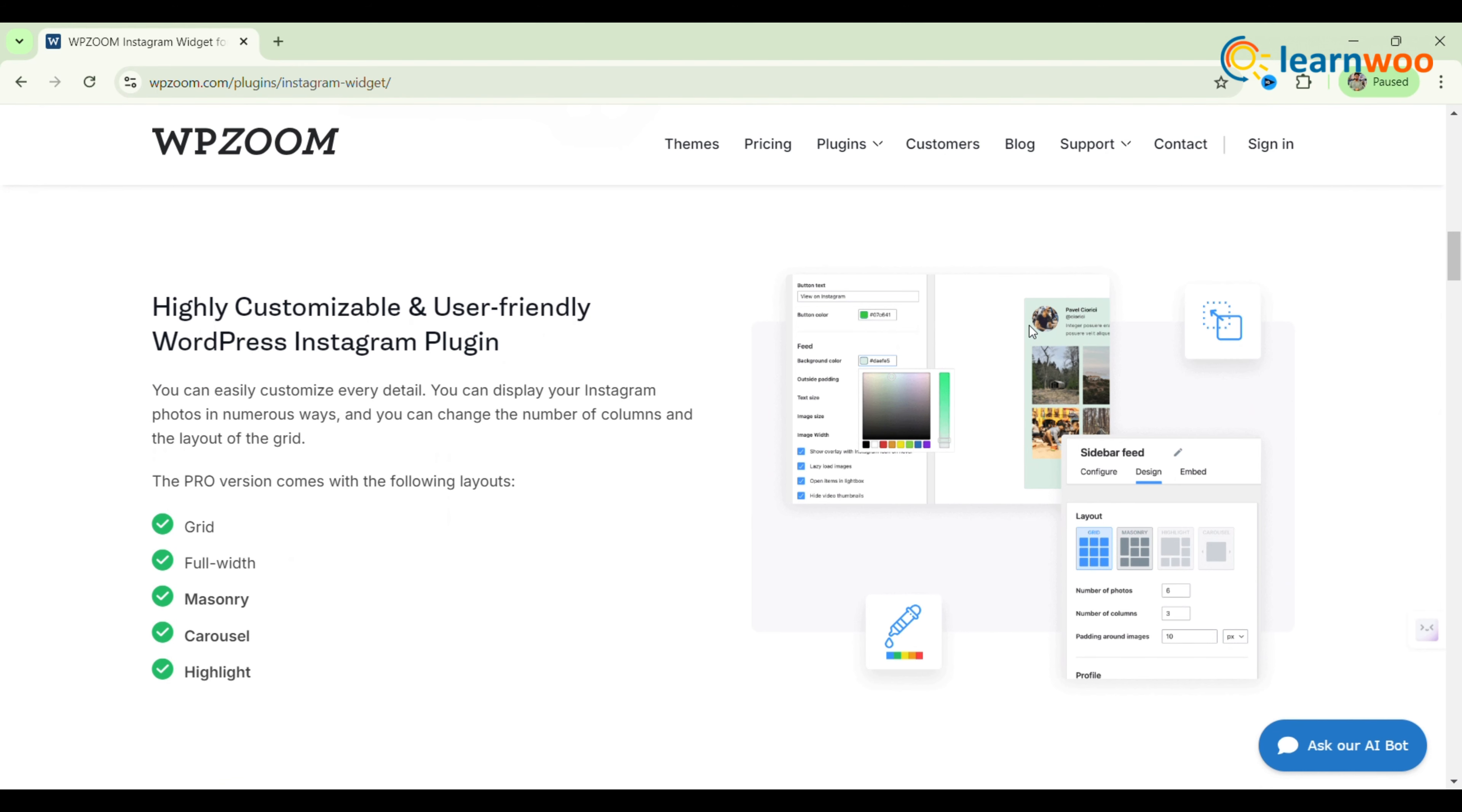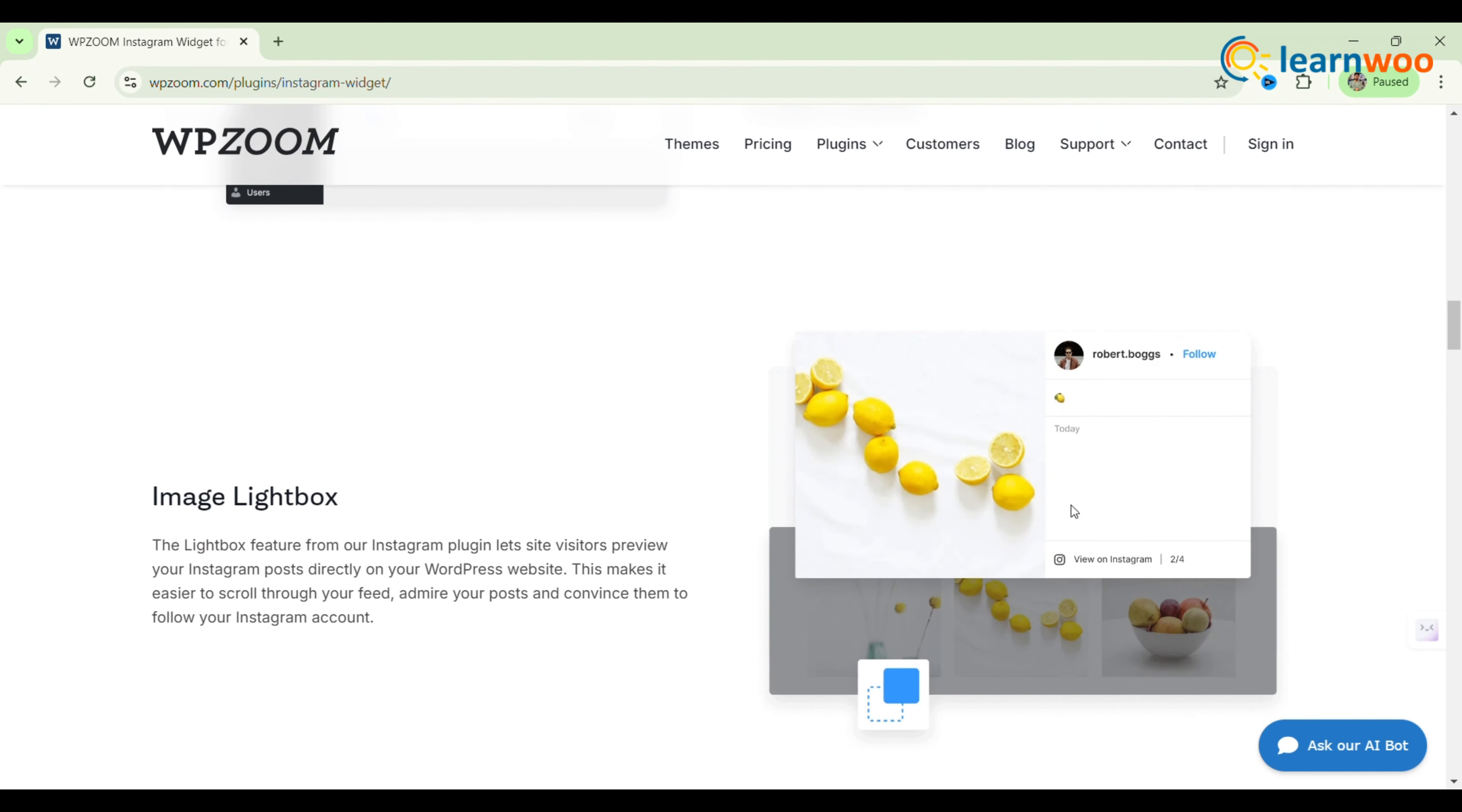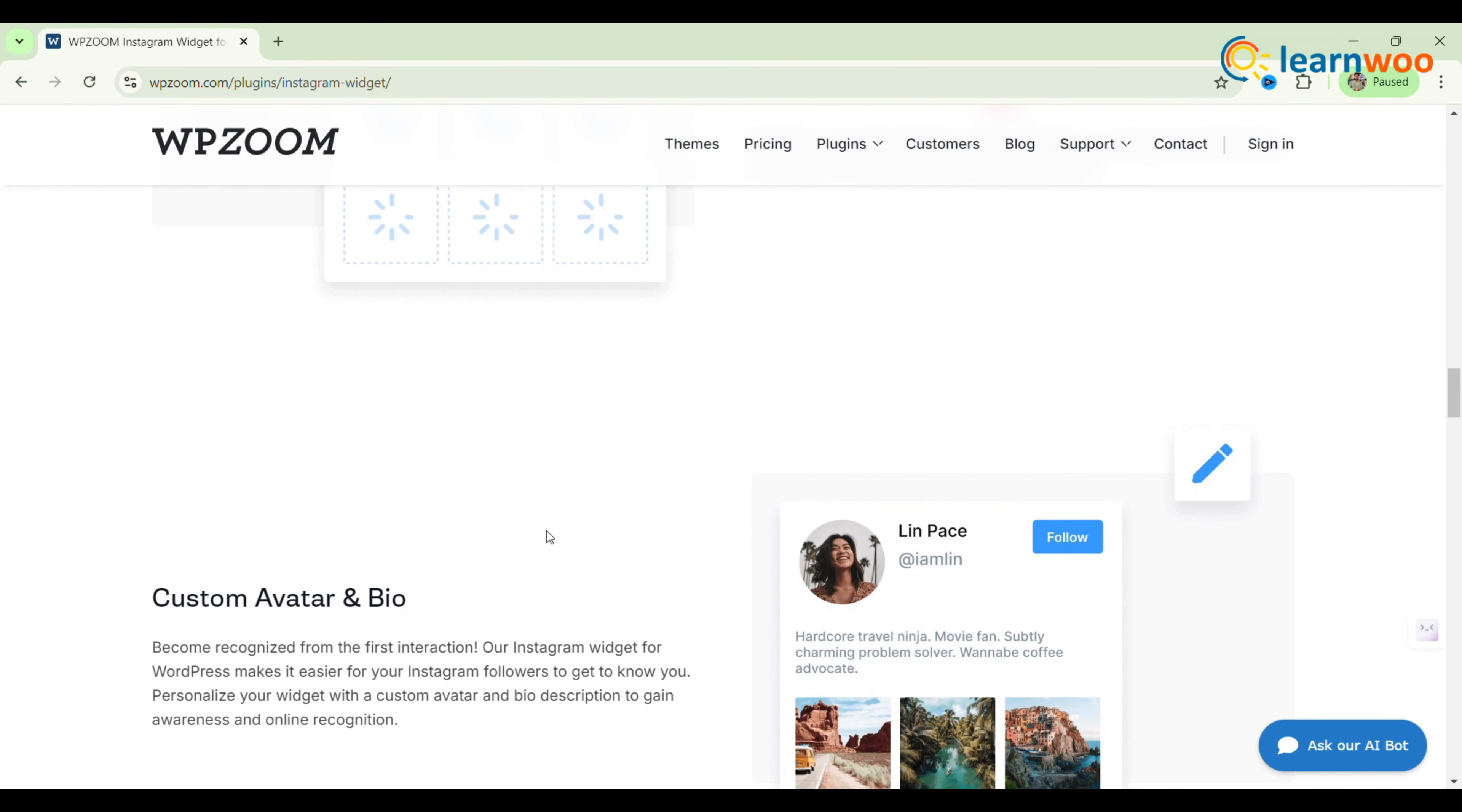It offers one, two, or three column layouts as well as a full-width gallery for your footer. You can customize the design using CSS to match your website's aesthetic. The widget displays your latest Instagram posts, enhancing user experience effortlessly.